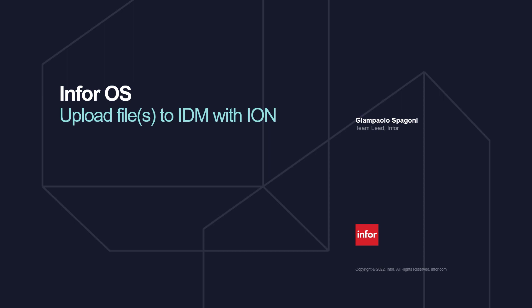We have several options to achieve the goal, like tools, manual action, but the solution I'm going to present uses ION.